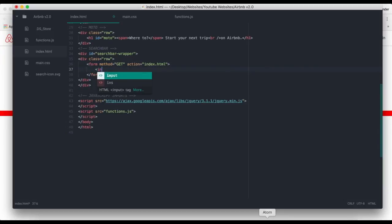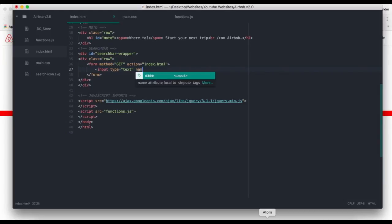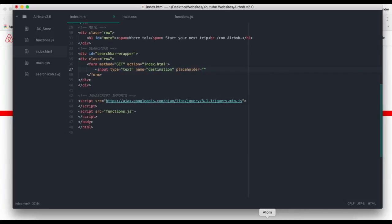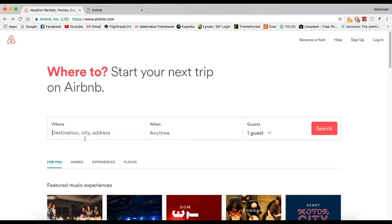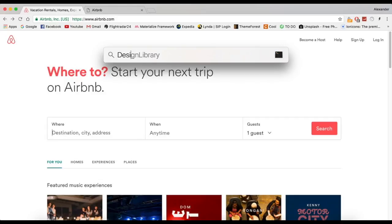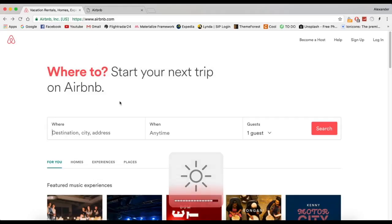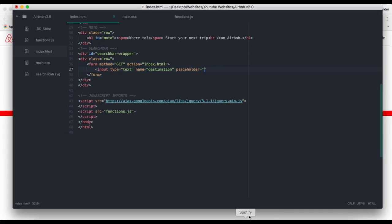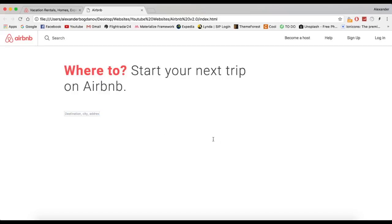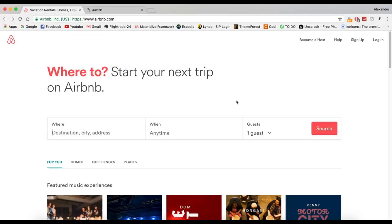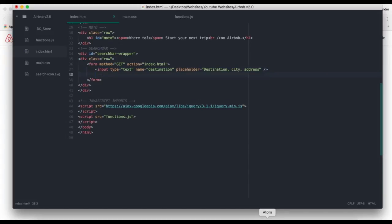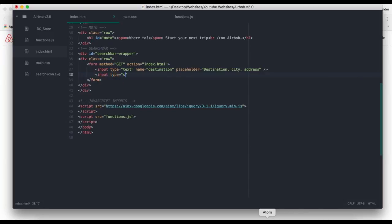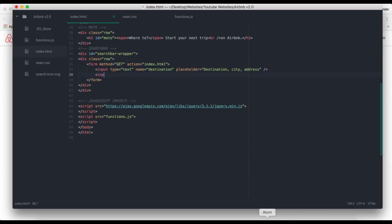We are now going to create our input source. Input type is going to be text, name is going to be destination, and then placeholder is going to be destination, city, address, like this. We also need a search button. Input type equals submit, name equals submit, value equals search.